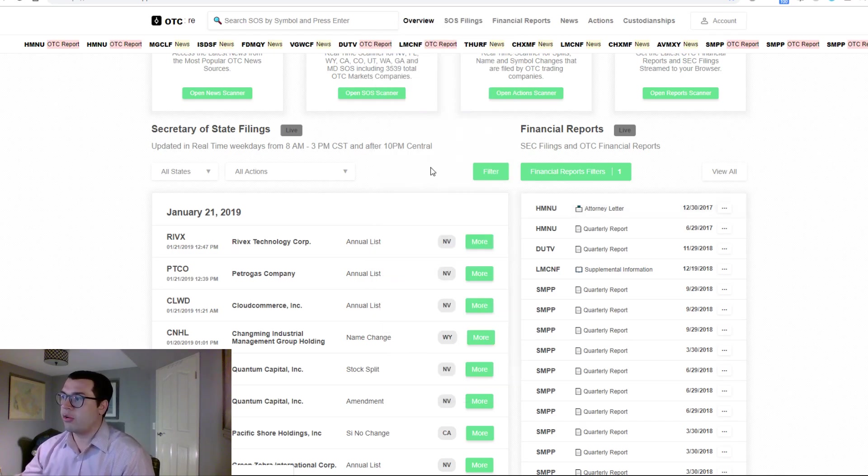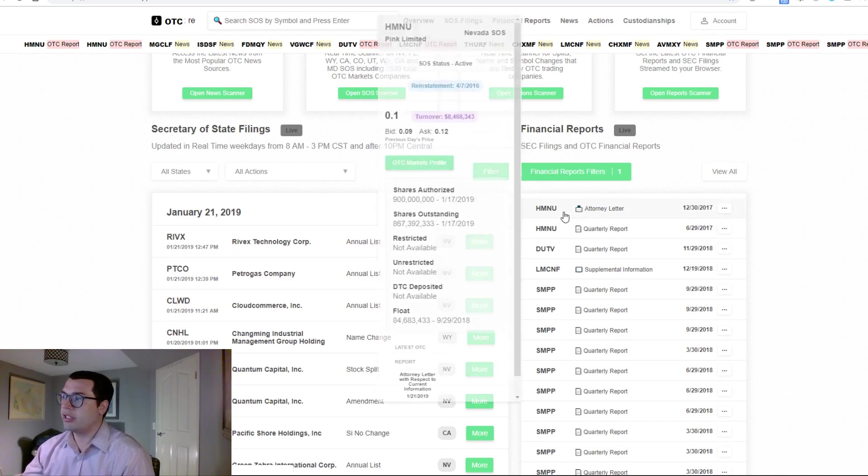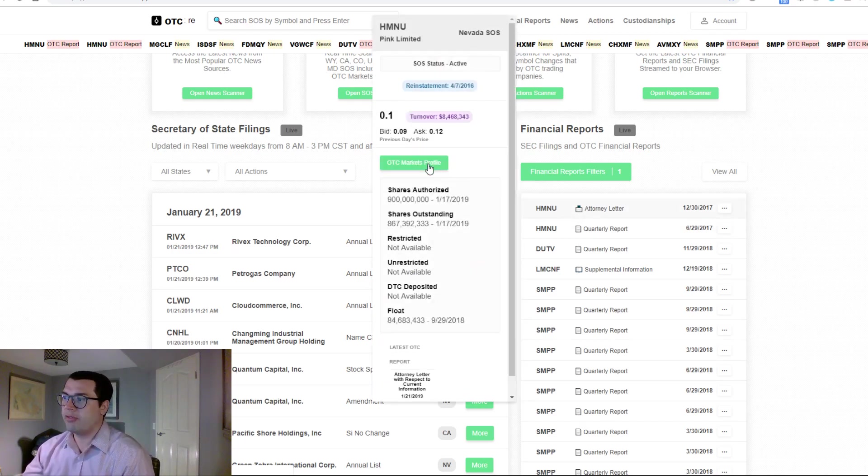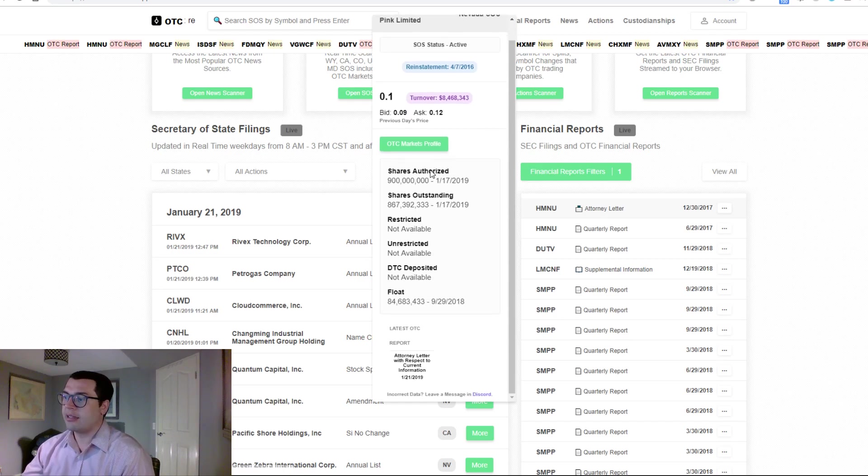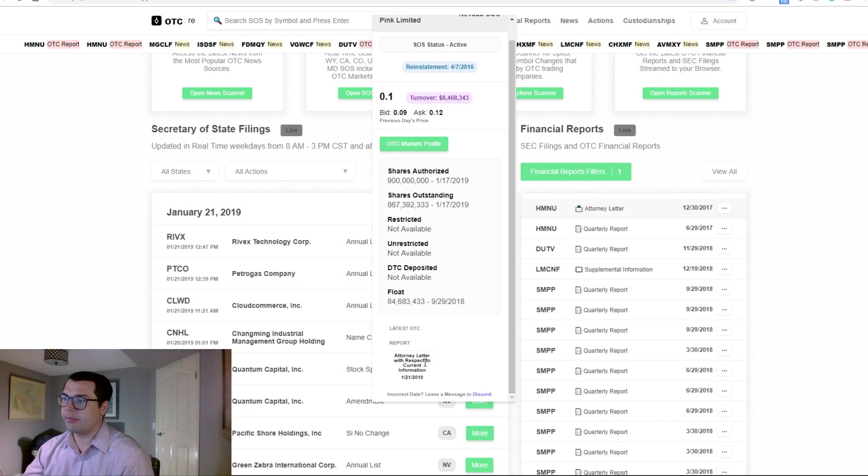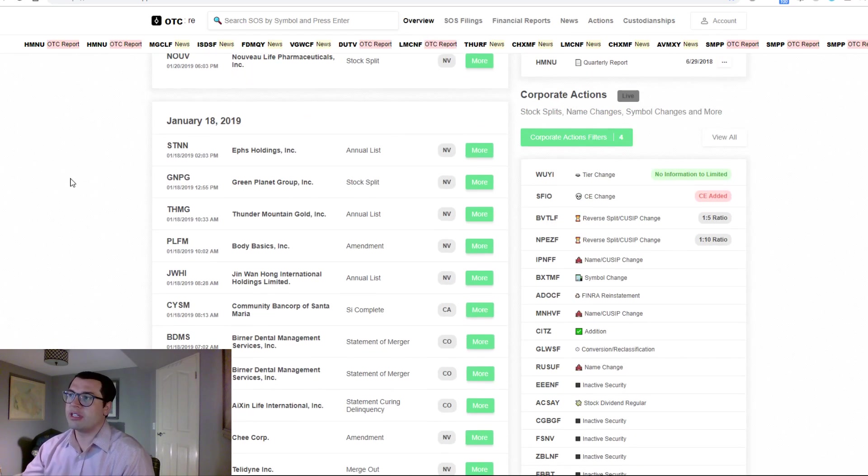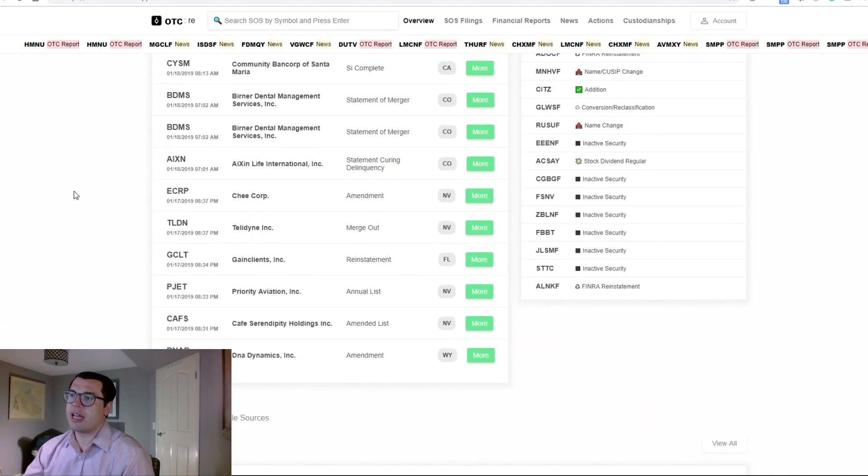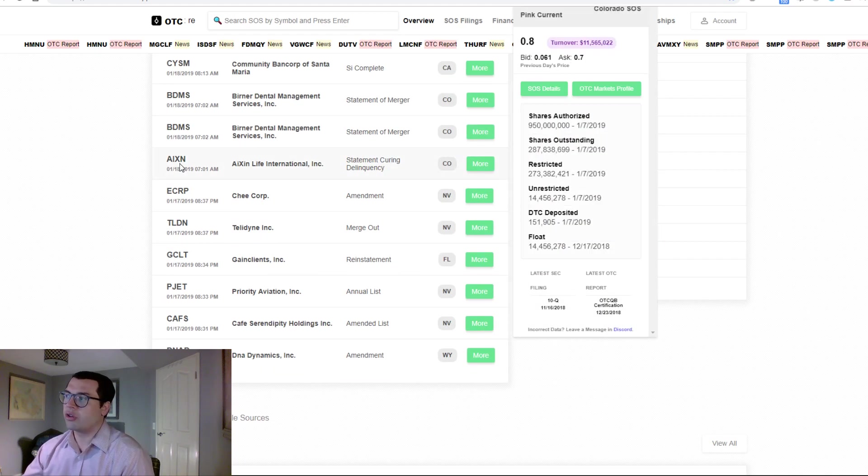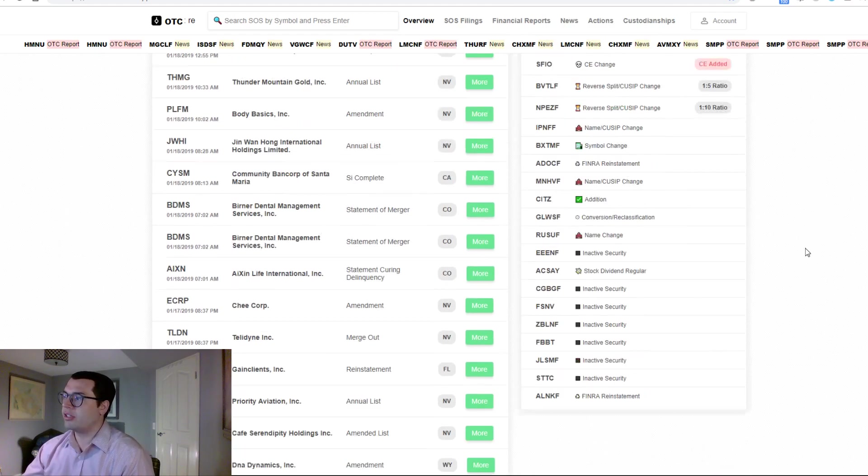A quick link to the OTC markets profile and the latest OTC report, which in this case was the attorney letter. All of this information is now at your fingertips, so you can quickly make good decisions.